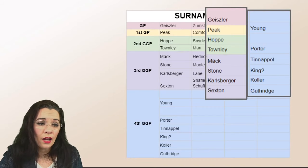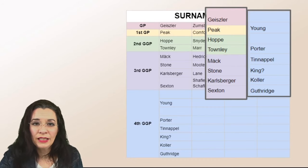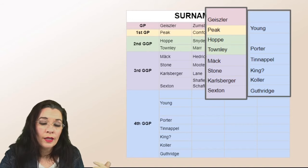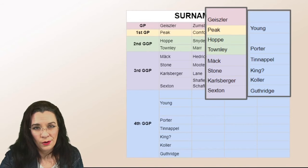But when you're done in the first column you will know that Geisler married someone and you don't know what their surname was. Peek married Young. Hoppe need to figure out what her surname was. Townley Porter and so on and so forth.